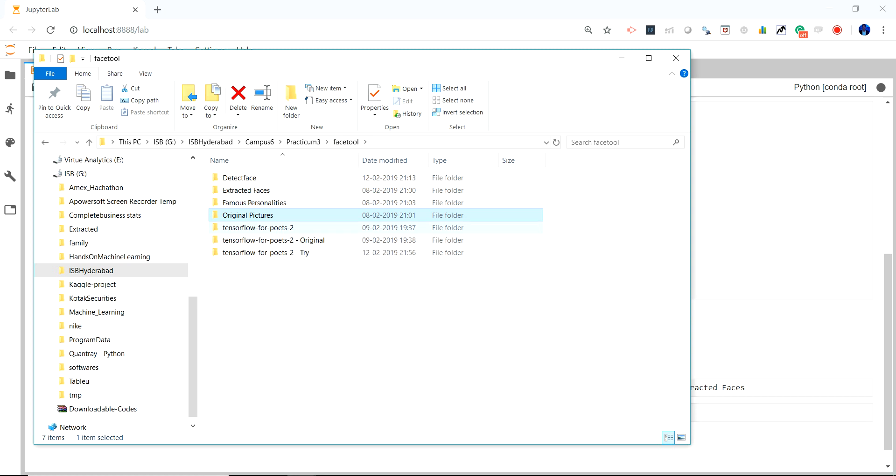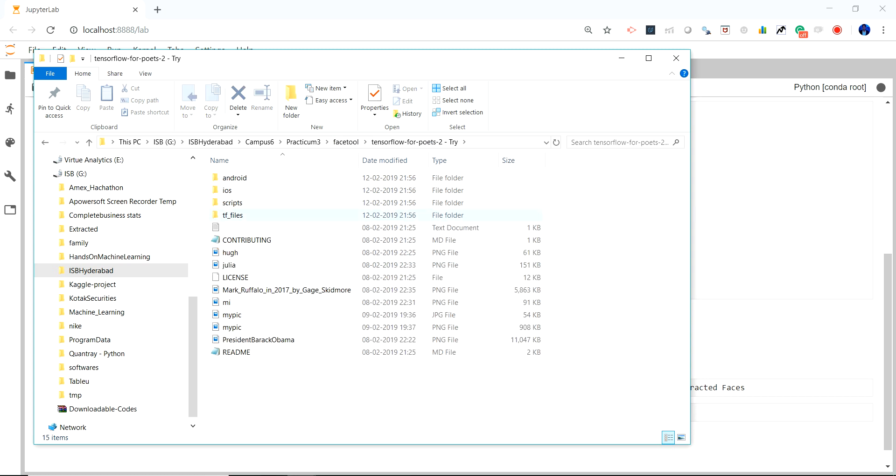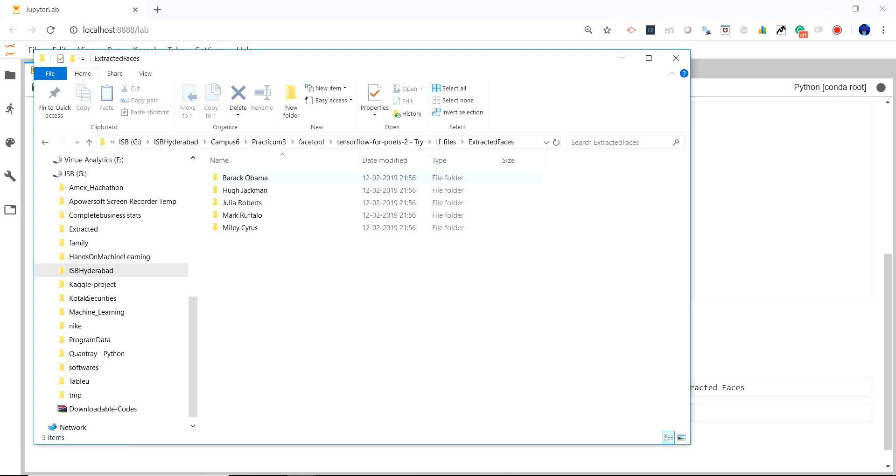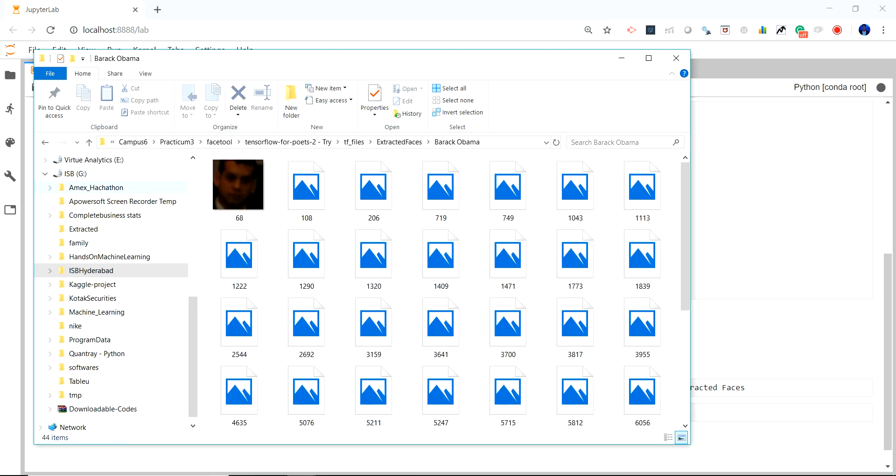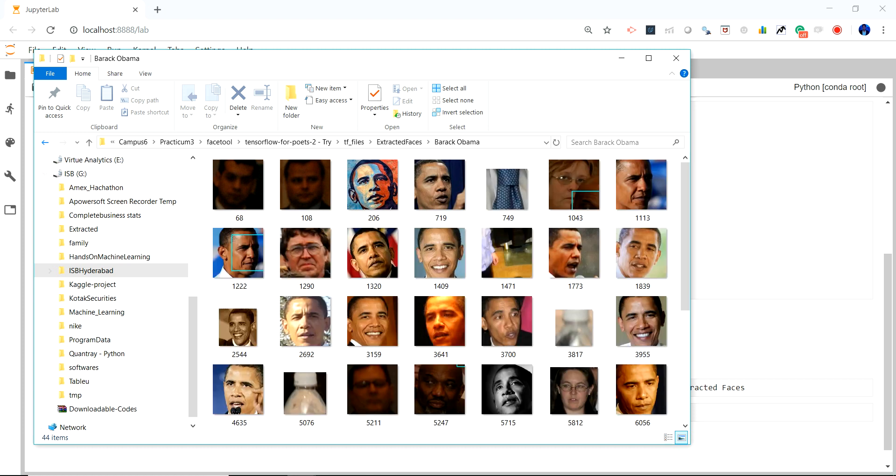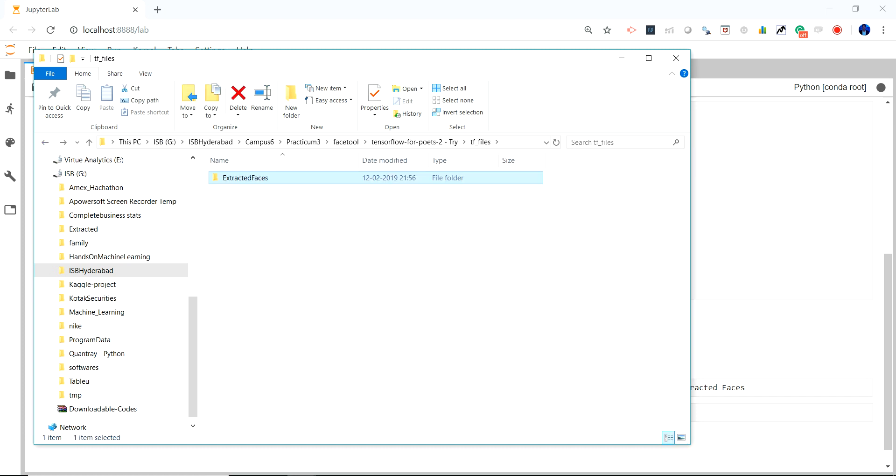So this is the downloaded place and this is the entire package. Under this you just have to go to TF file and place the extracted faces that have been extracted using the tool that I have built. The next step is just to go to your console.